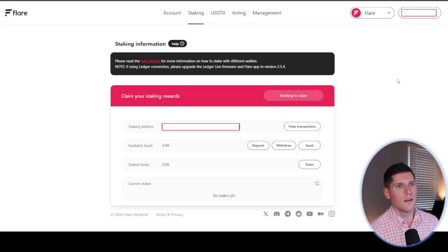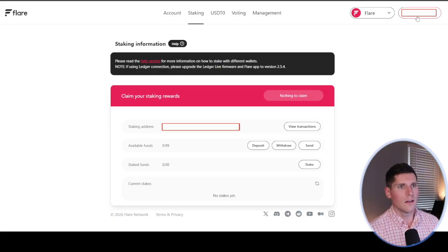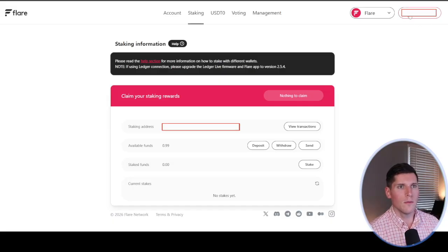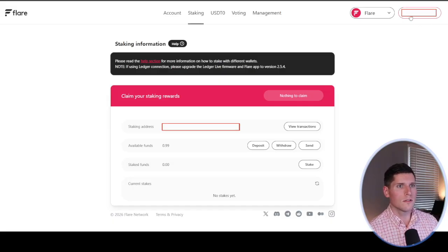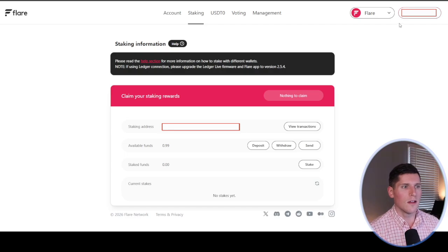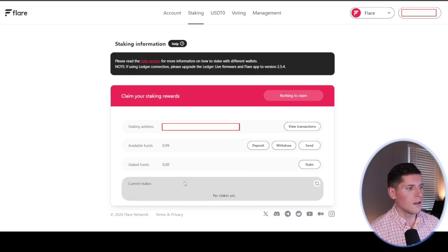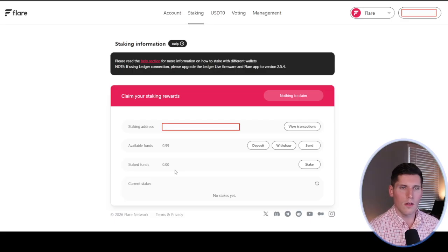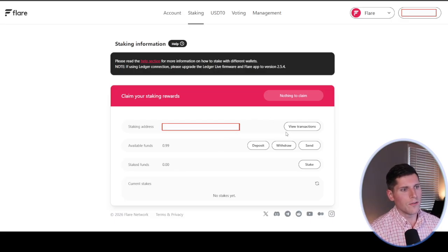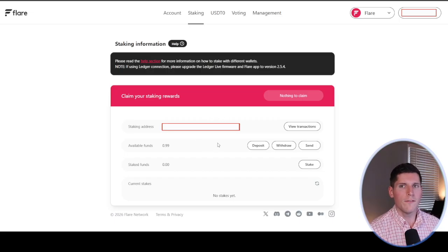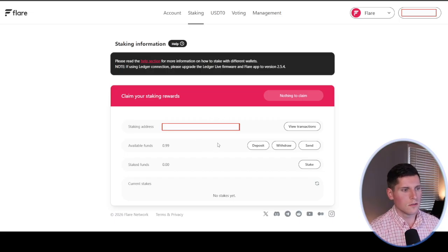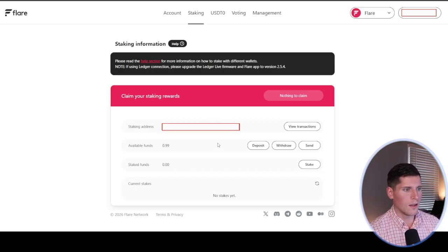Now once my wallet's connected, you're going to see here, I've got this blacked out on your end. You're not going to be able to see my wallet. But in the top right corner where it used to say Connect is now your wallet address. You'll see here on the Staking tab, this always is the default tab, by the way. When you log in, it'll take you to staking.